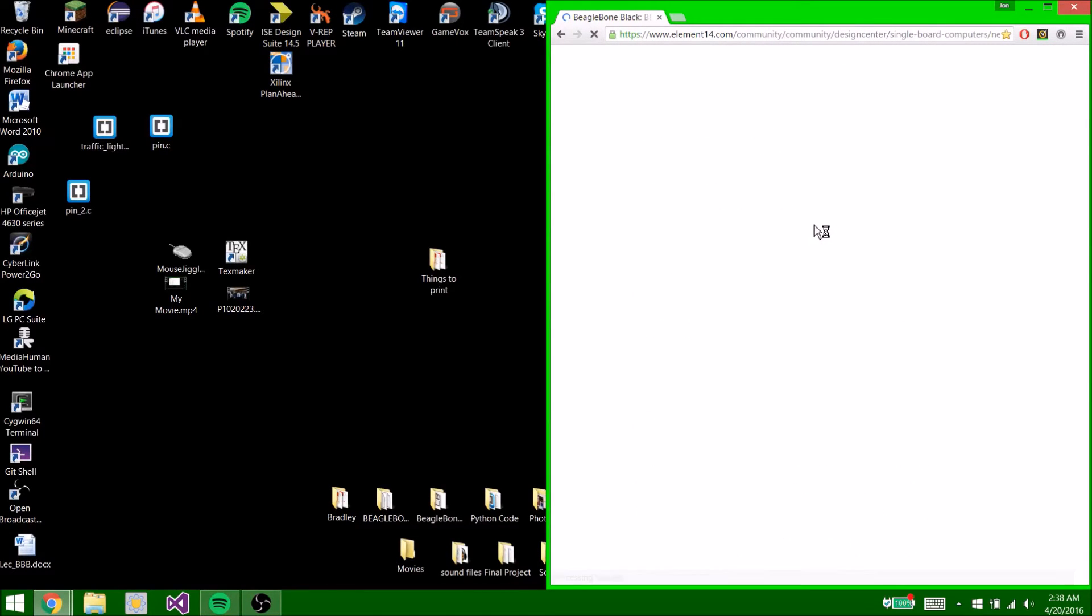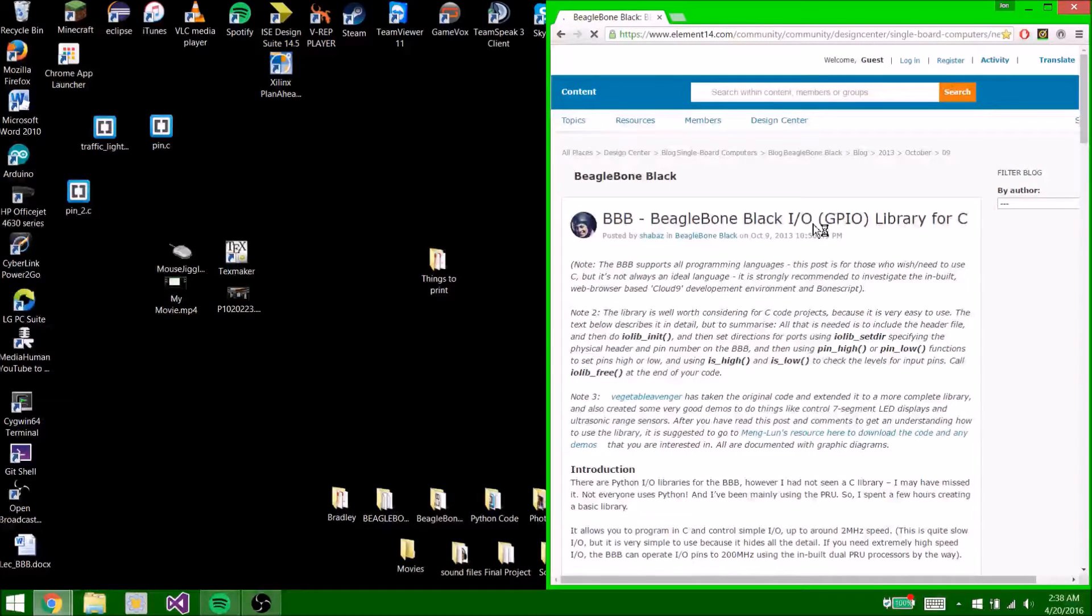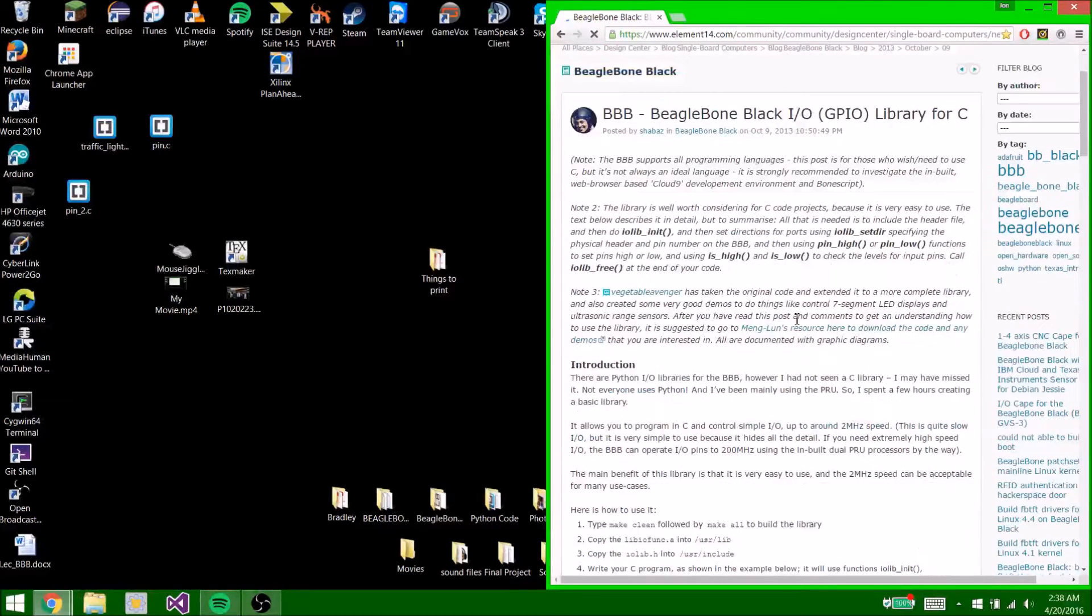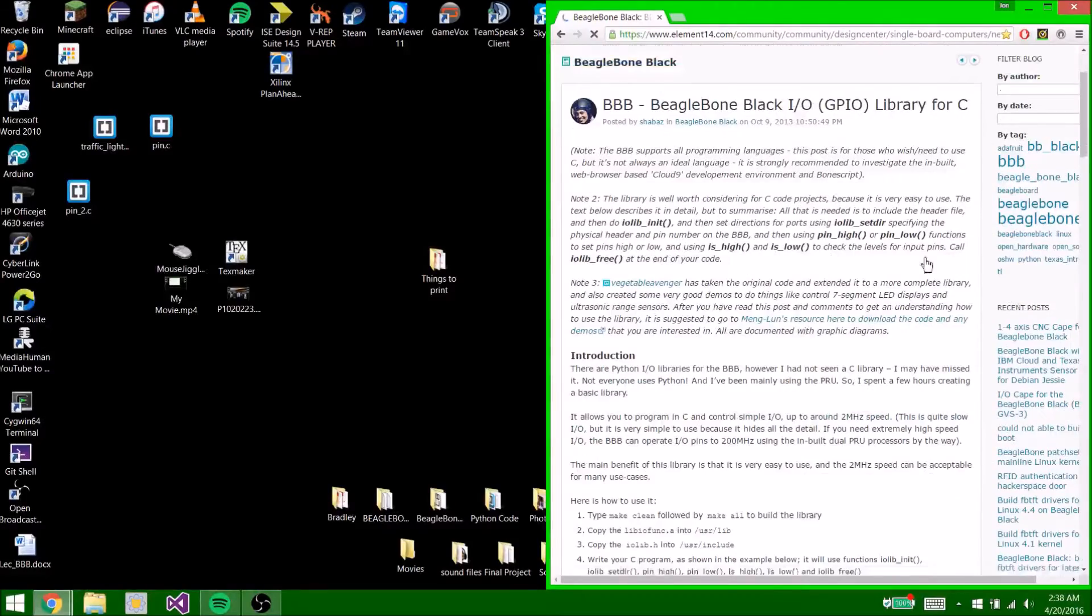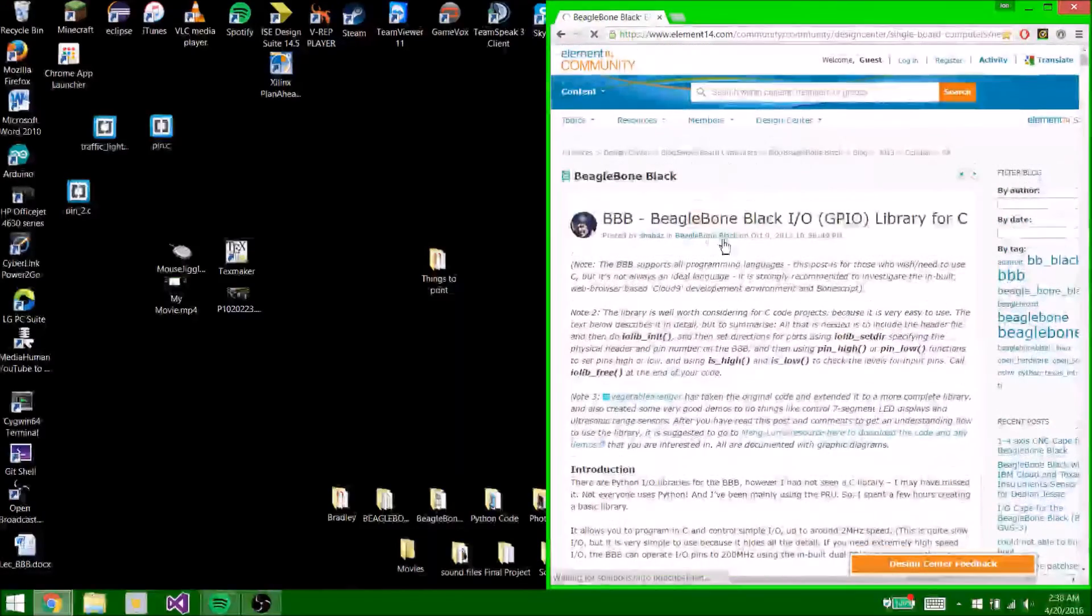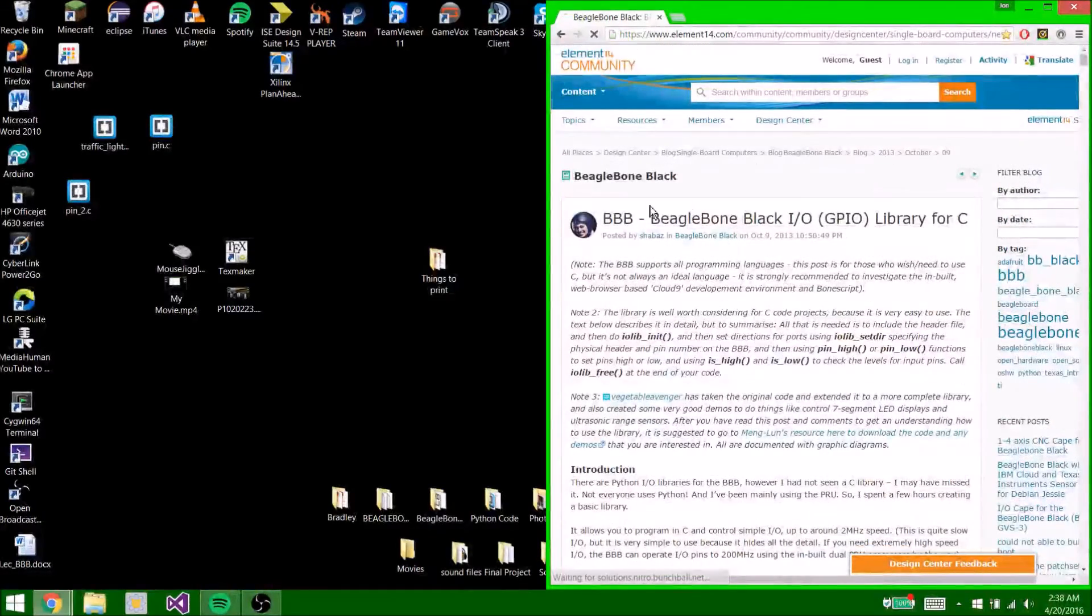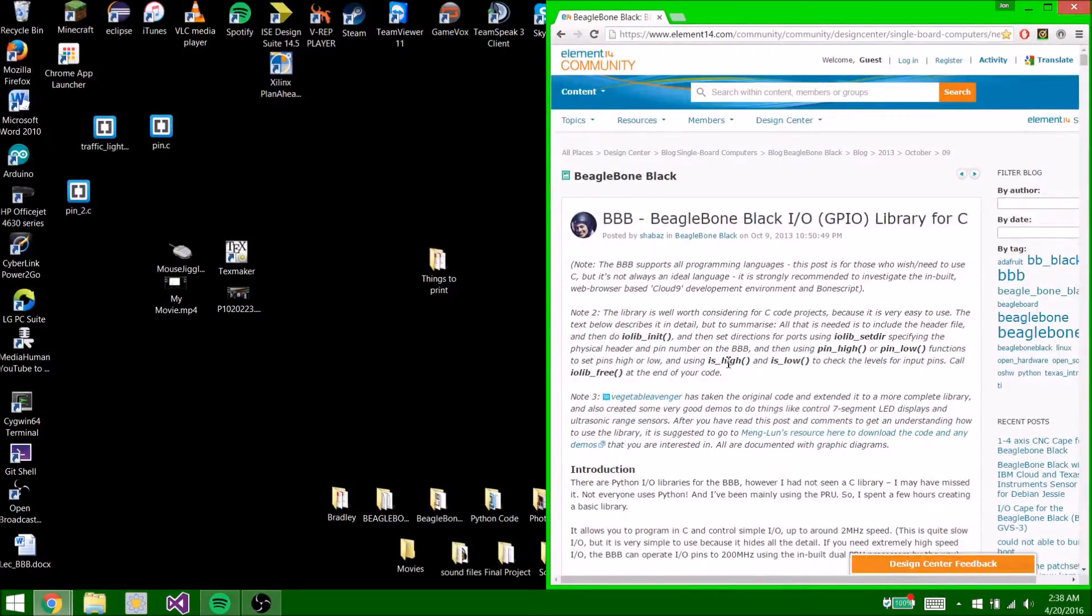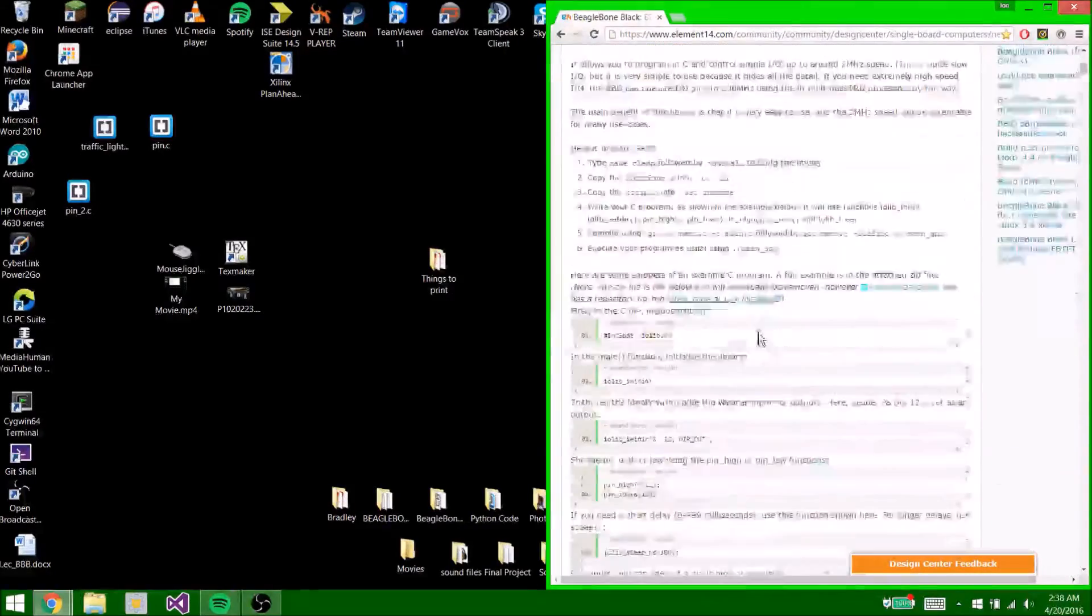So click that and then it's going to take you to this website. If this isn't the website you clicked on, I'm going to post a link in the description. Just click on that link and it should take you to the right one.